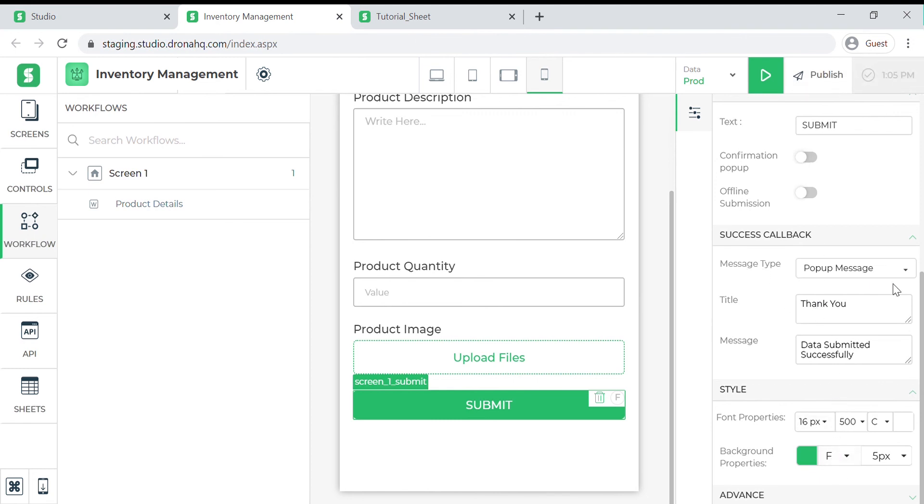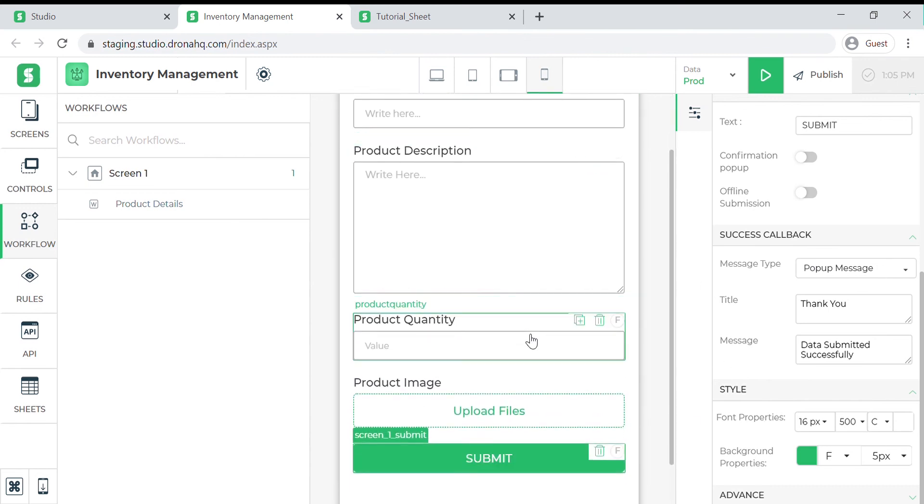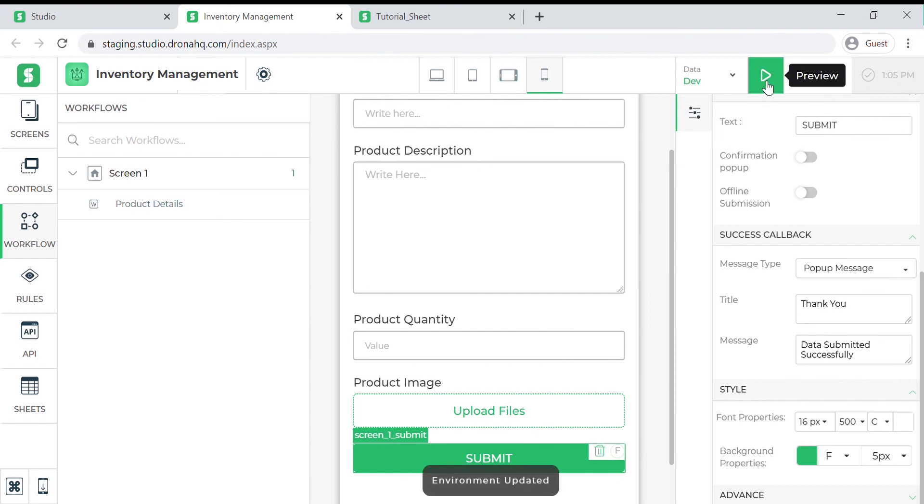or change the success callback, or even allow data submission when the device is offline. Let us look at the preview of our app. We need to select the dev environment so that we will be able to submit the data to the sheet.